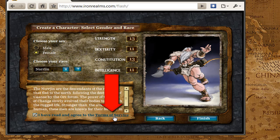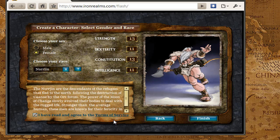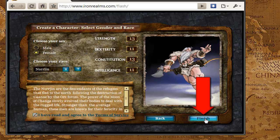If you click on it, you'll get the Terms of Service in a browser window. Basically it says that you agree to the rules of the game, and it also lists off what you can expect from us. So once I've selected my gender, my race, guild and class if that's needed, and agreed to the Terms of Service, I'm all done. I can just go ahead and click on the Finish button.